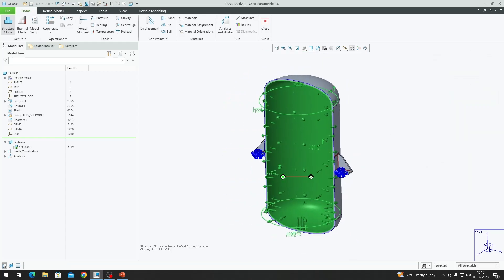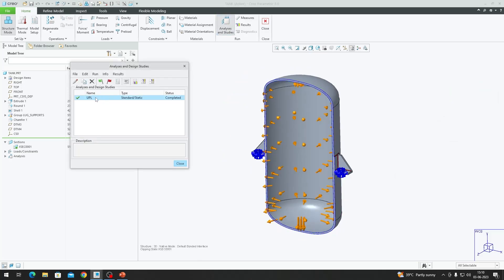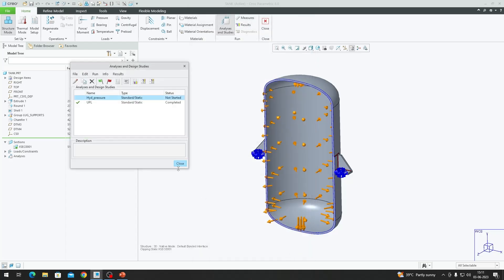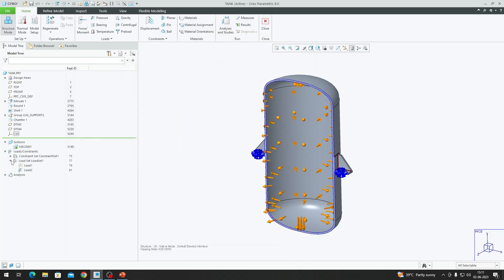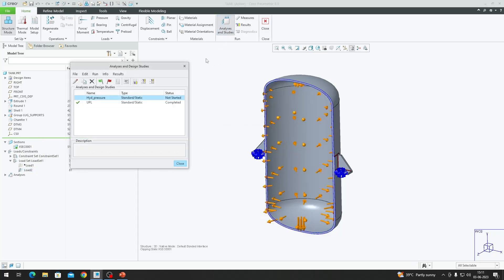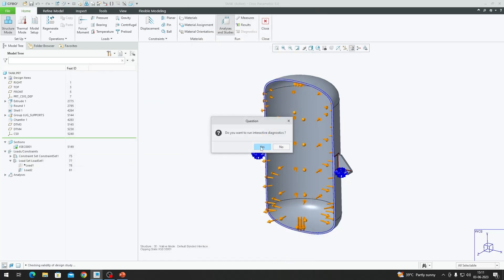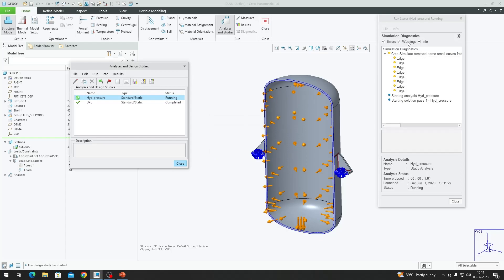Going to Analysis and Studies, we click New Static Analysis and name it 'hyd_pressure'. The constraint set and load set are both selected. We use Single Pass Adapter, click OK, and close. We verify that the previous uniform pressure load is suppressed so the solver does not take it into account. Confirming the constraint and load set are selected with Single Pass Adapter, we click OK and hit the green flag to run.